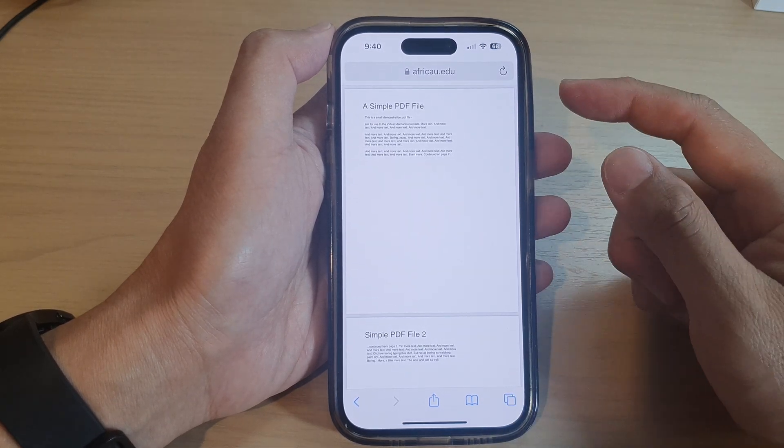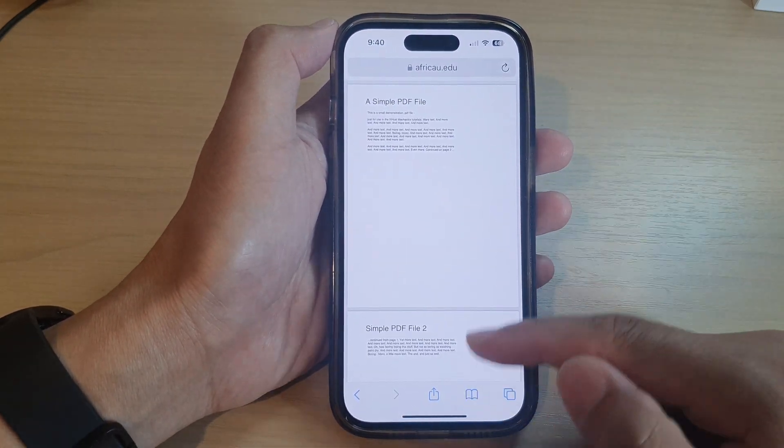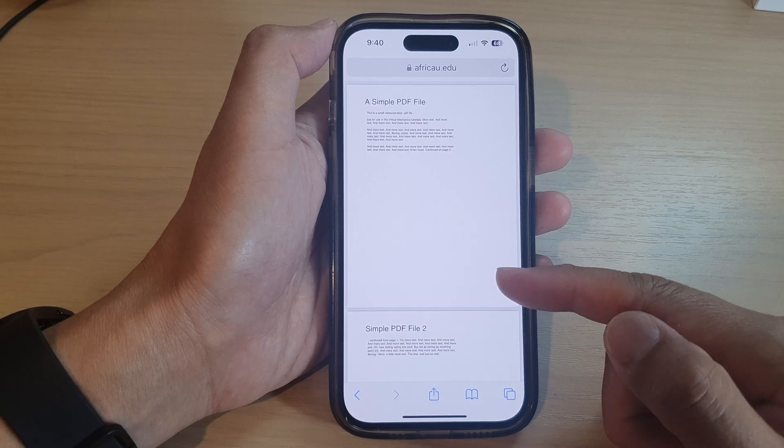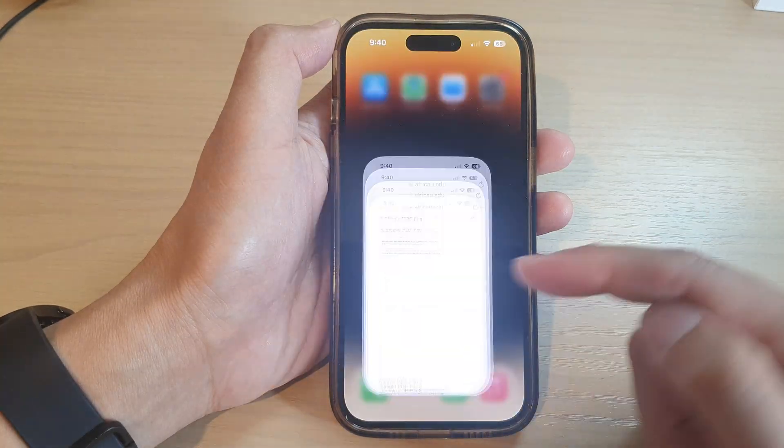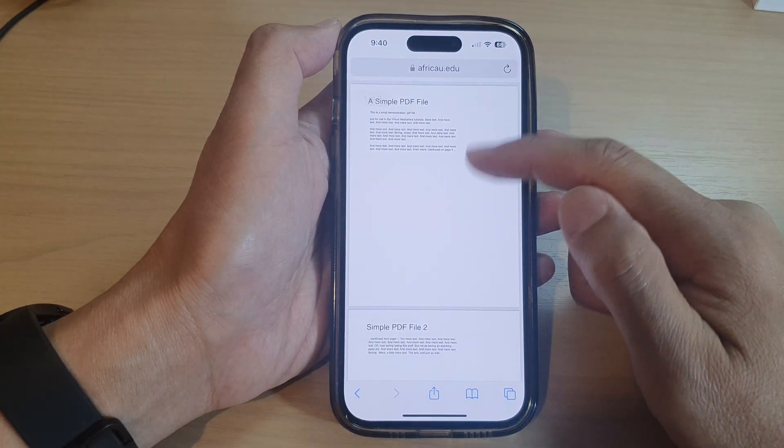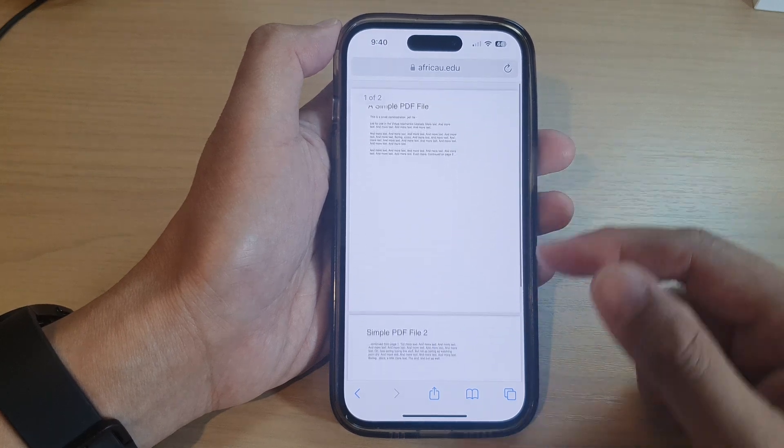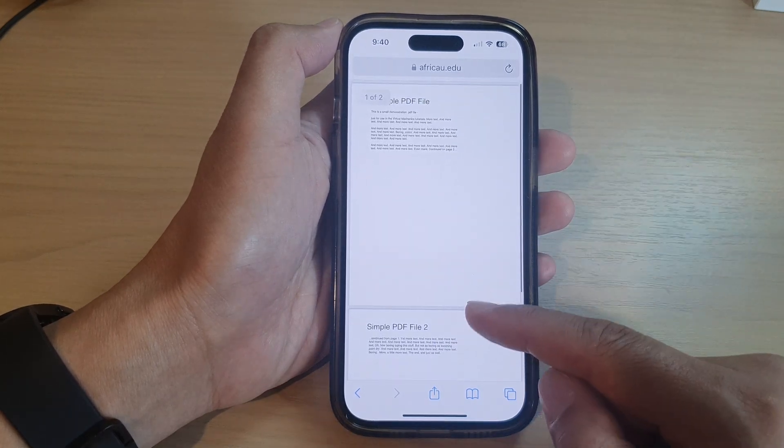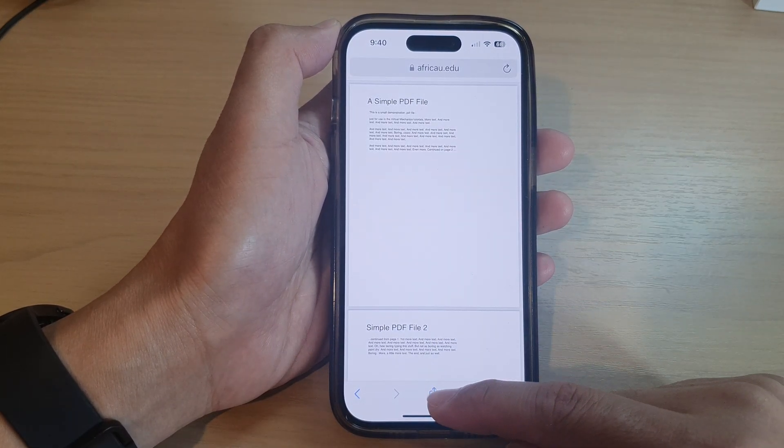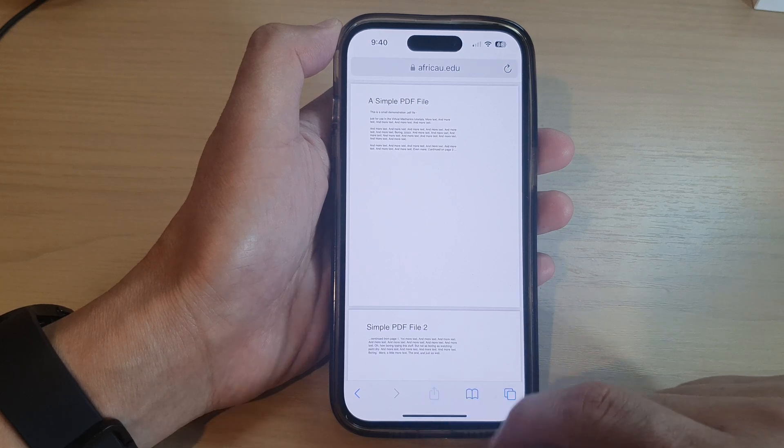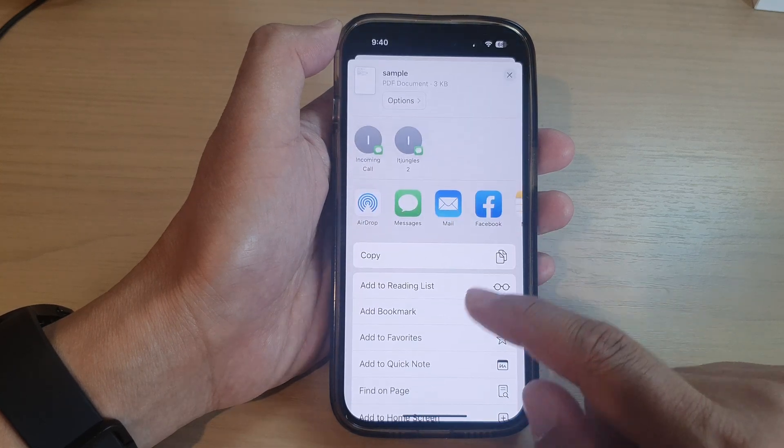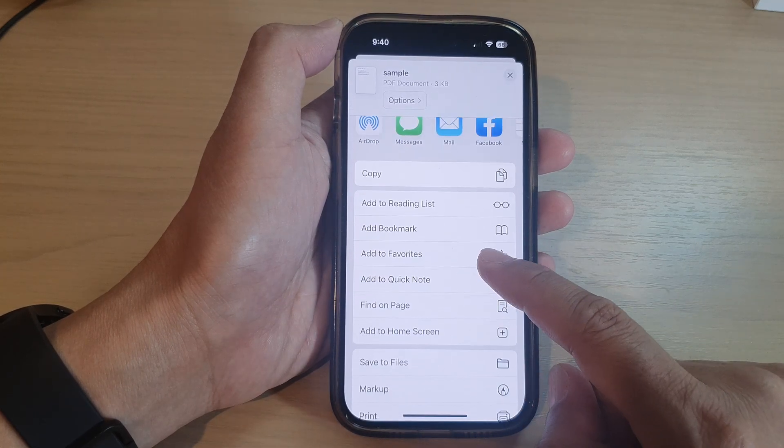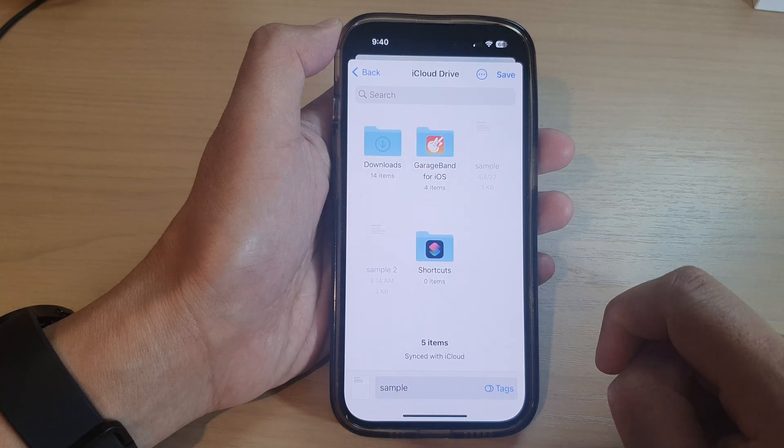So once you have downloaded a file, say from a Safari web browser, here I've got the Safari web browser and I have opened up a PDF document. Now that I want to save the PDF document so that I can use it in the future, I'm going to tap on the Share button, then tap on Save to Files.